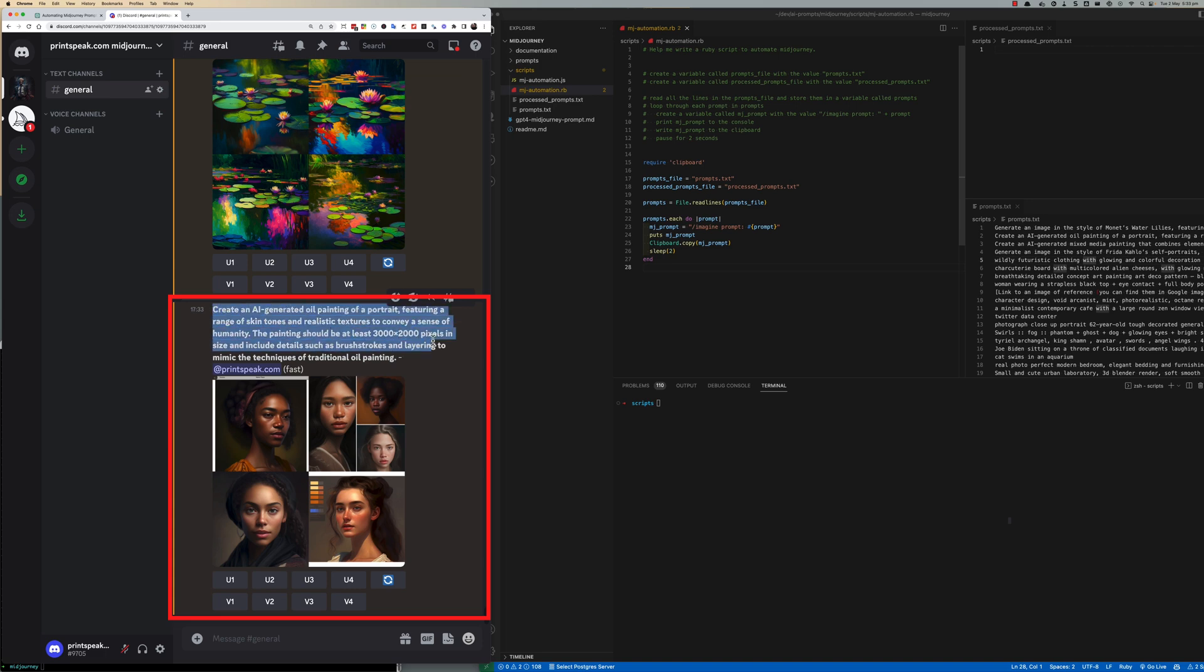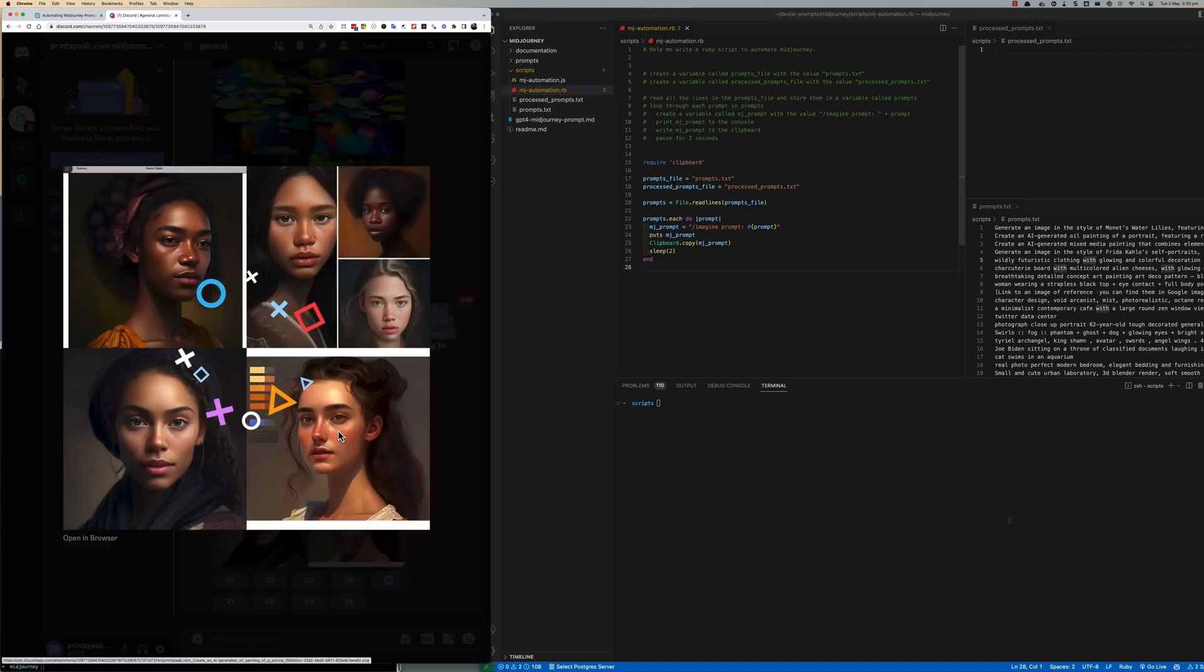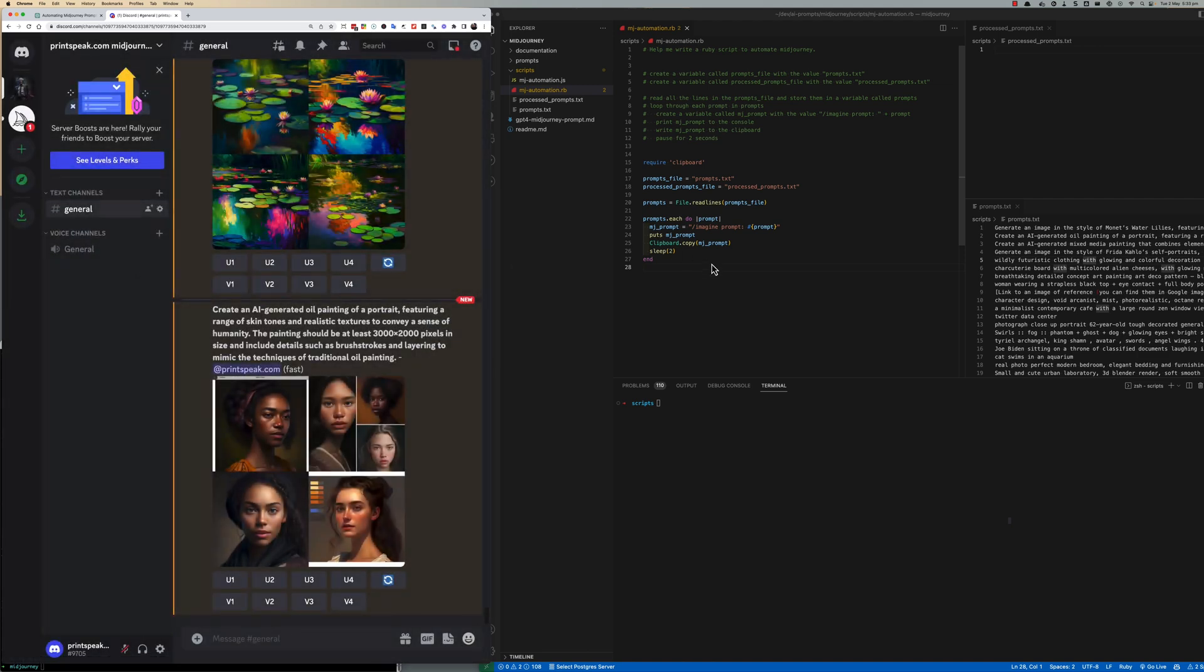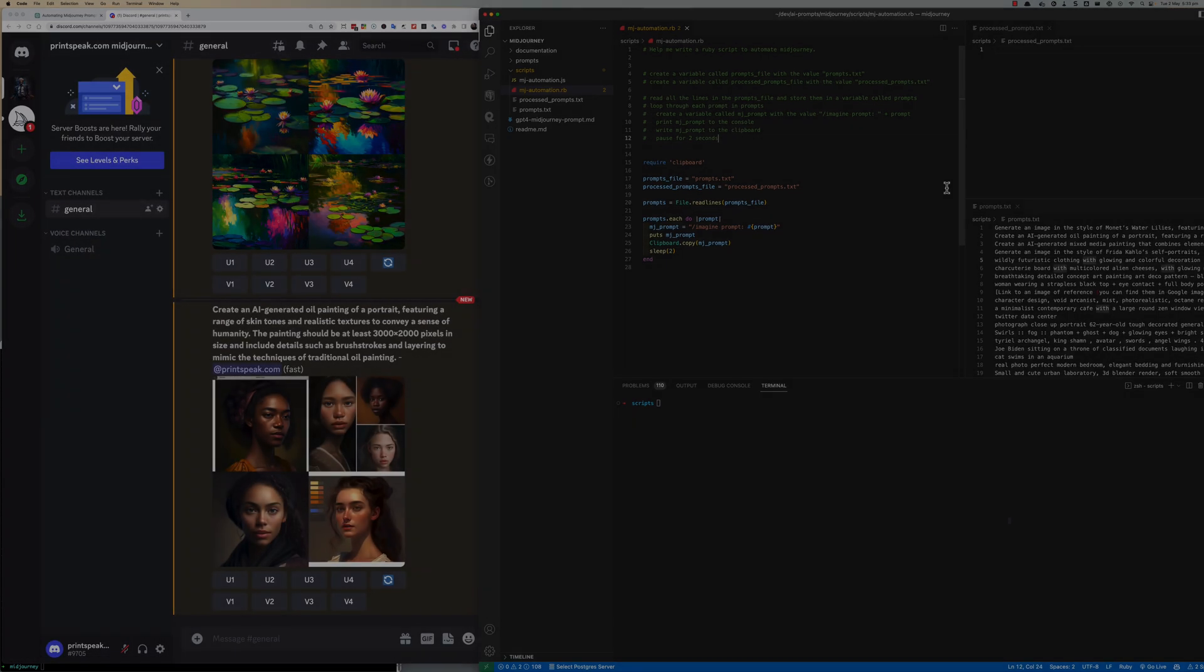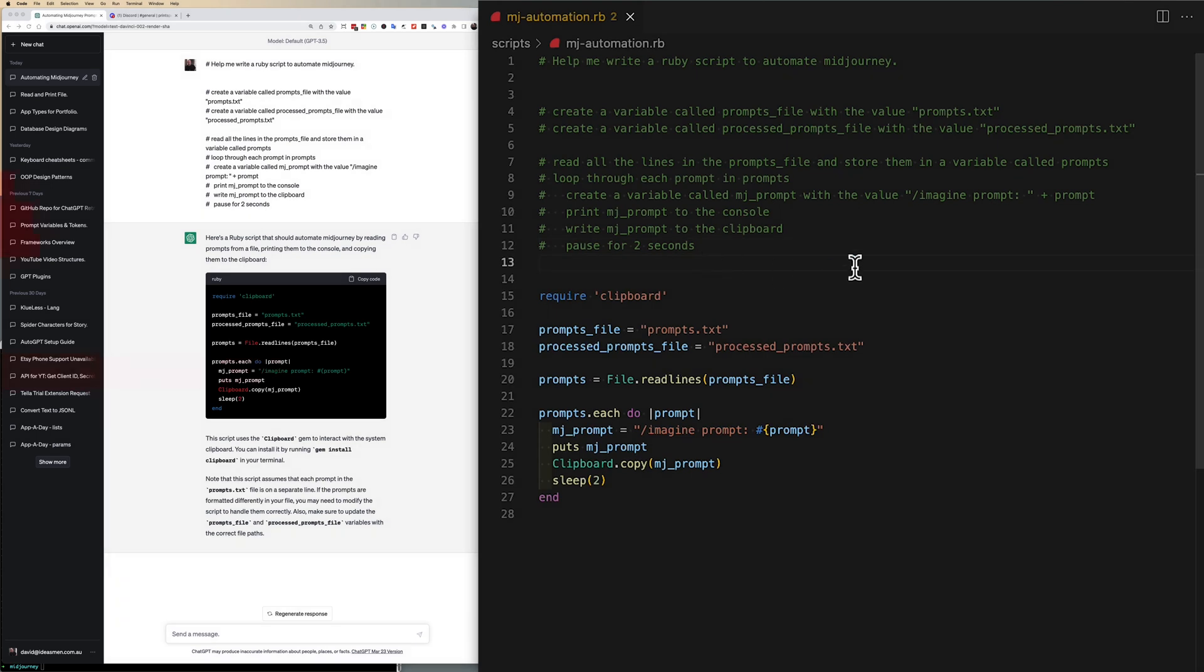So that prompt of an oil painting portrait featuring a range of colors has been created we can see it there. So now we can move along with the application that we're building.